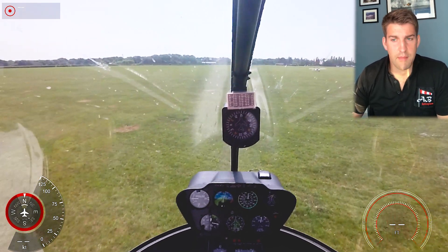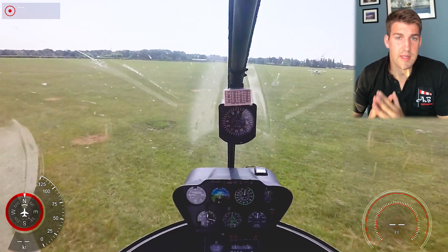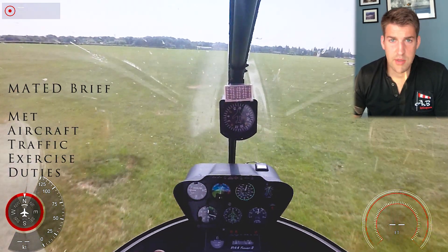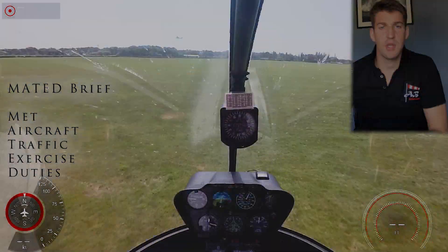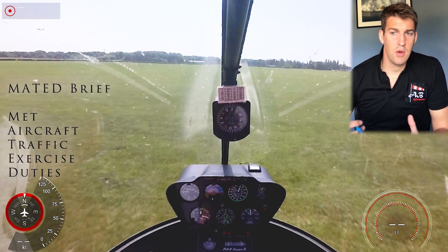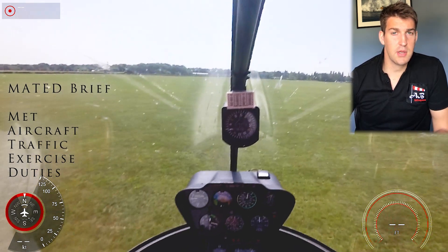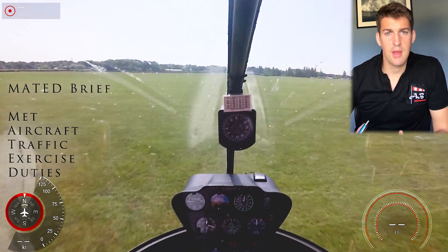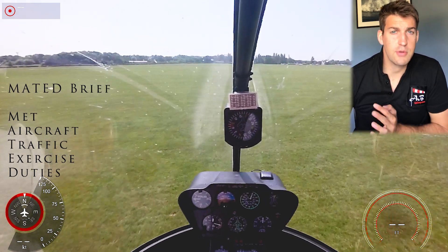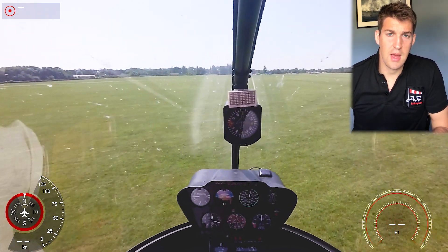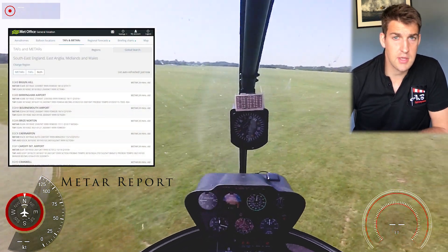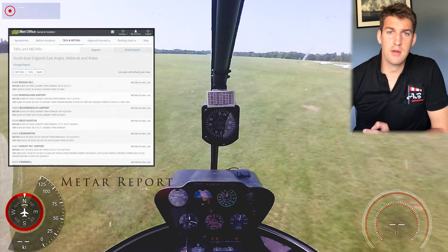So the MATED brief is a good tool to use and should be done before any flight regardless of whether it's a test or otherwise. M stands for meteorology — what is the weather at the departure location, the destination, and what is the weather likely to be in between. We've got a couple of tools for this: the METAR for current conditions, the TAF for forecasted conditions, and also we can look at some of the charts.